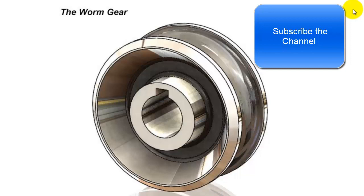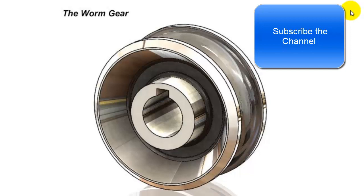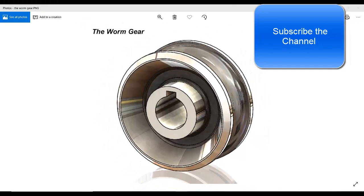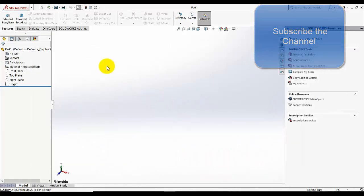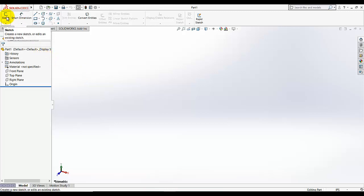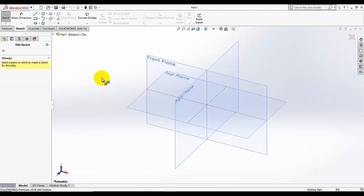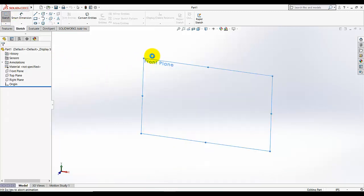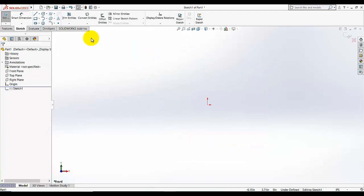In this video tutorial of SOLIDWORKS, I am going to design this form gear. So let's do it. First, I am going to start the sketching on the front plane. I am going to select sketch and select the front plane.